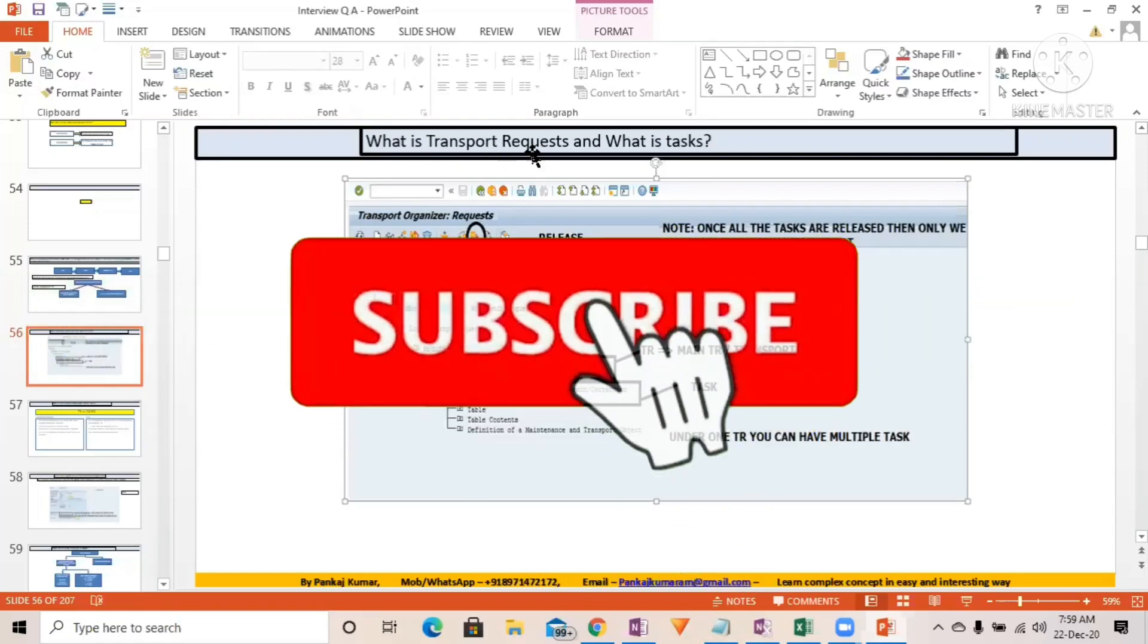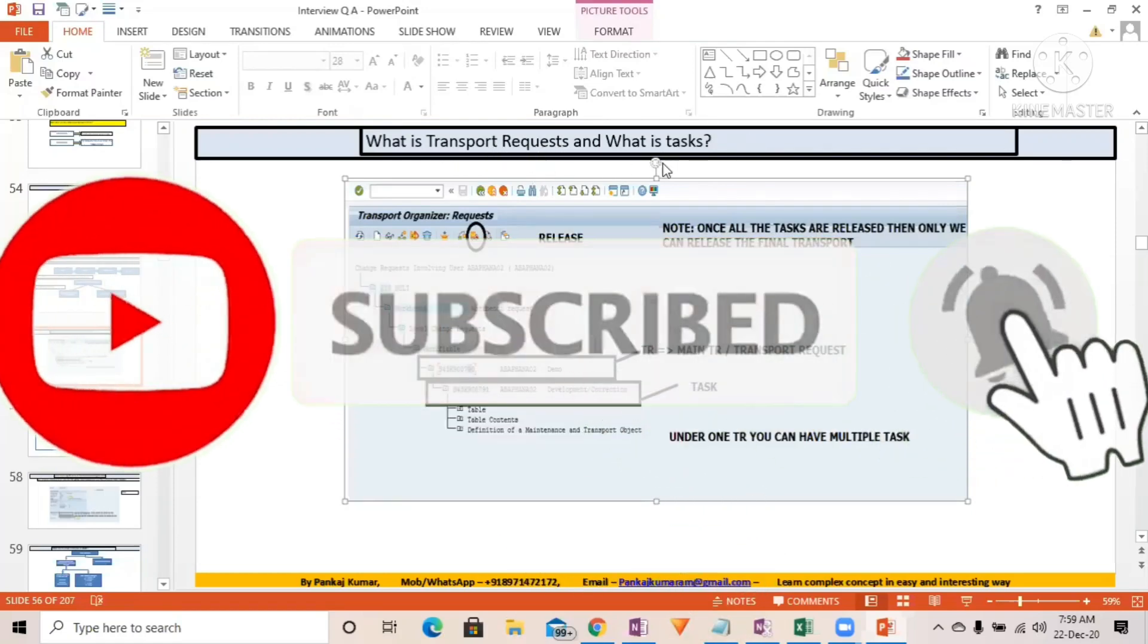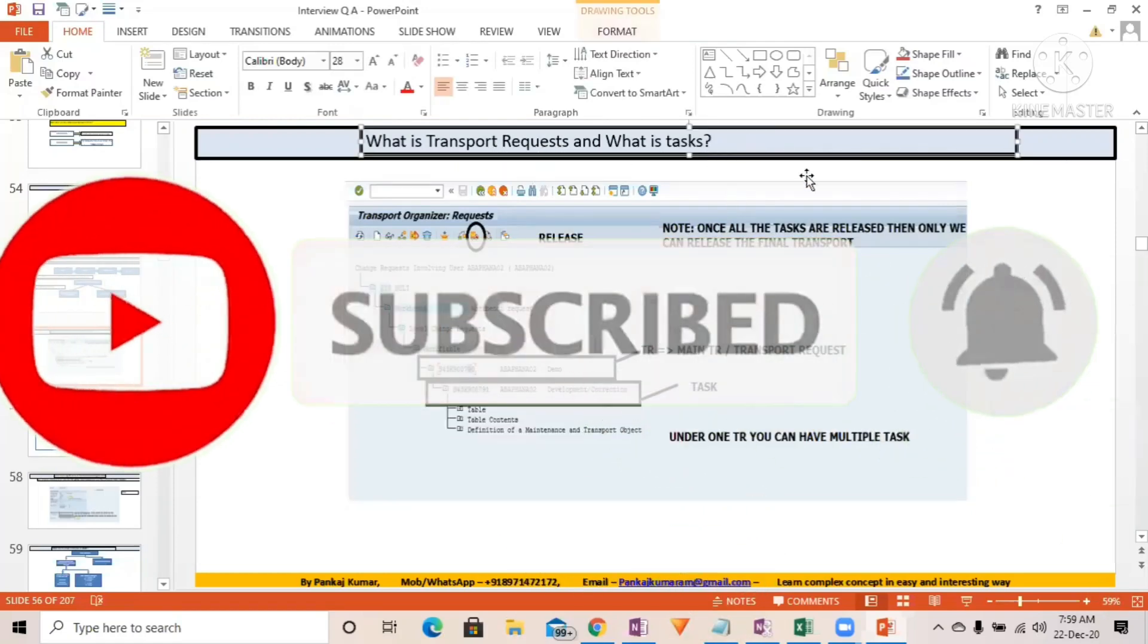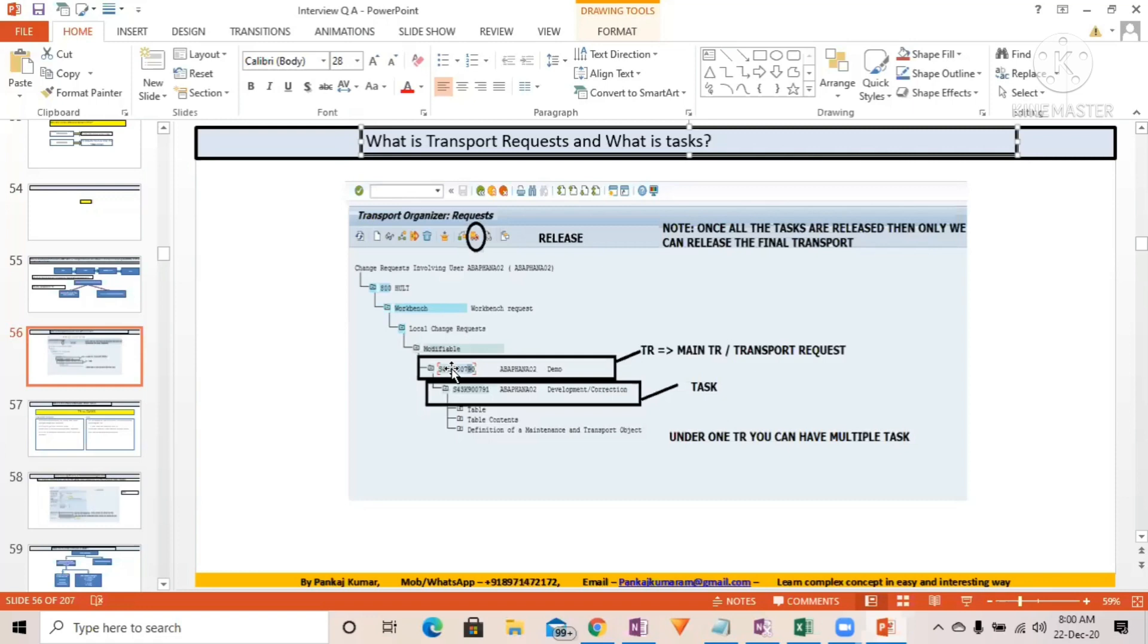What is transport request and what is task? These are not frequently asked questions, but sometimes interviewers can ask. You should know about this. The transport request is like the main header - in XML we have the main header, correct? So this is like a main header.